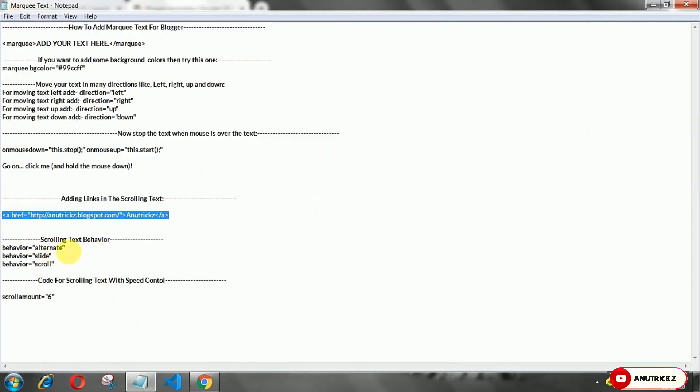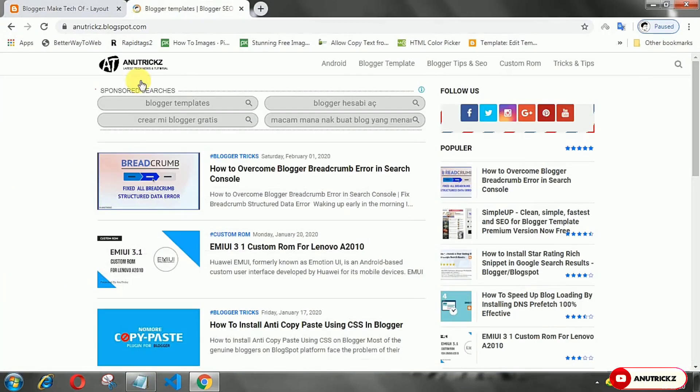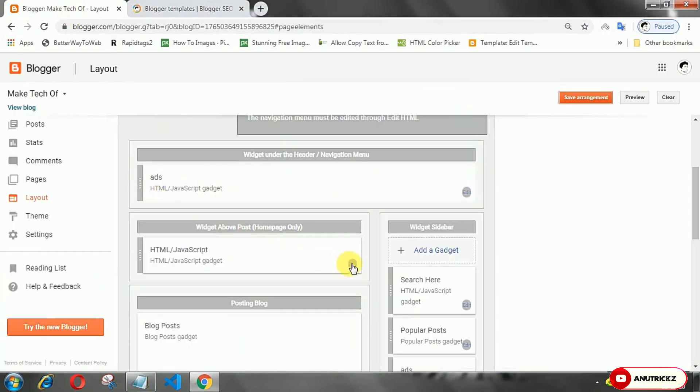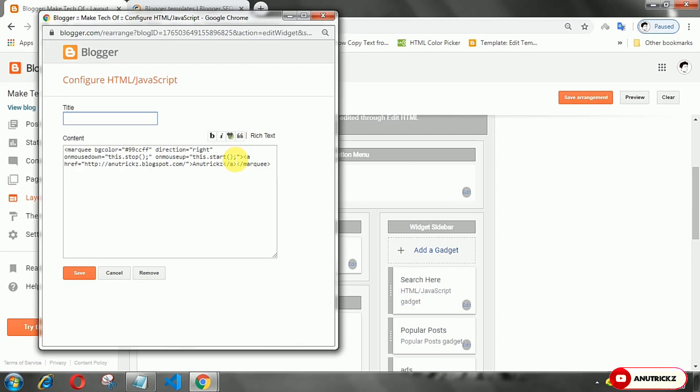You can change the behavior of the scrolling text. There are many options like alternate, scrolling, and others.